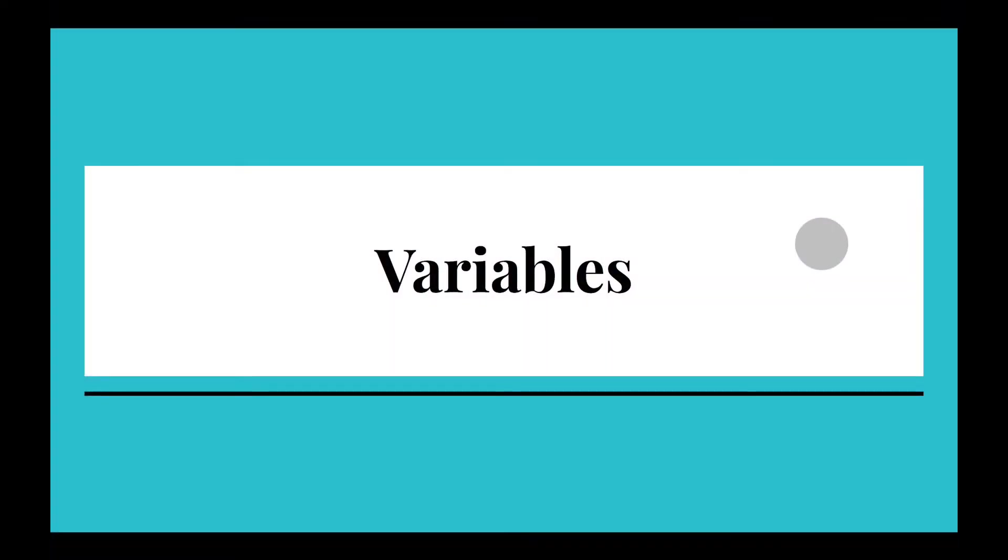Hey guys, what's up? Welcome back to Tech Time with Mr. Nguyen. In this lesson, we're going to be learning about variables in Python.